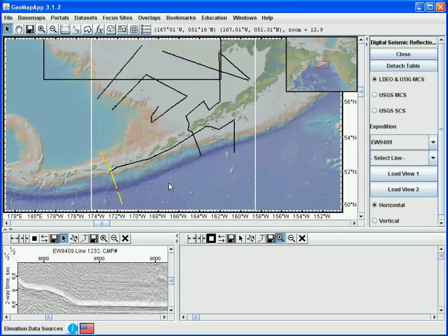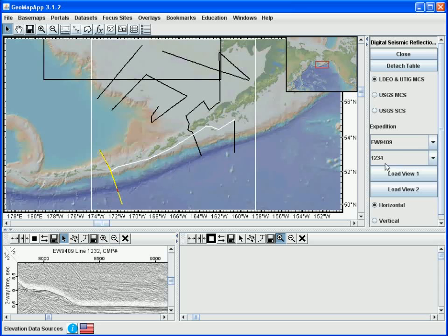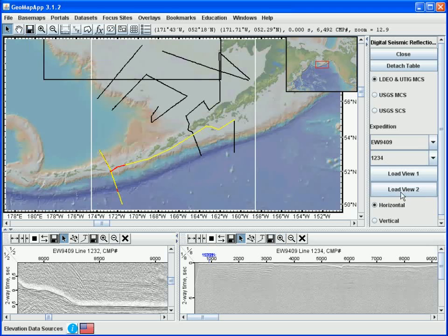In this portal, a second seismic reflection profile can be viewed at the same time as the first one. To do this, we select another seismic line in the map window. Let's choose this one. We see that this is line 1234, and we hit the Load View 2 button to bring up the profile in the lower right pane here.